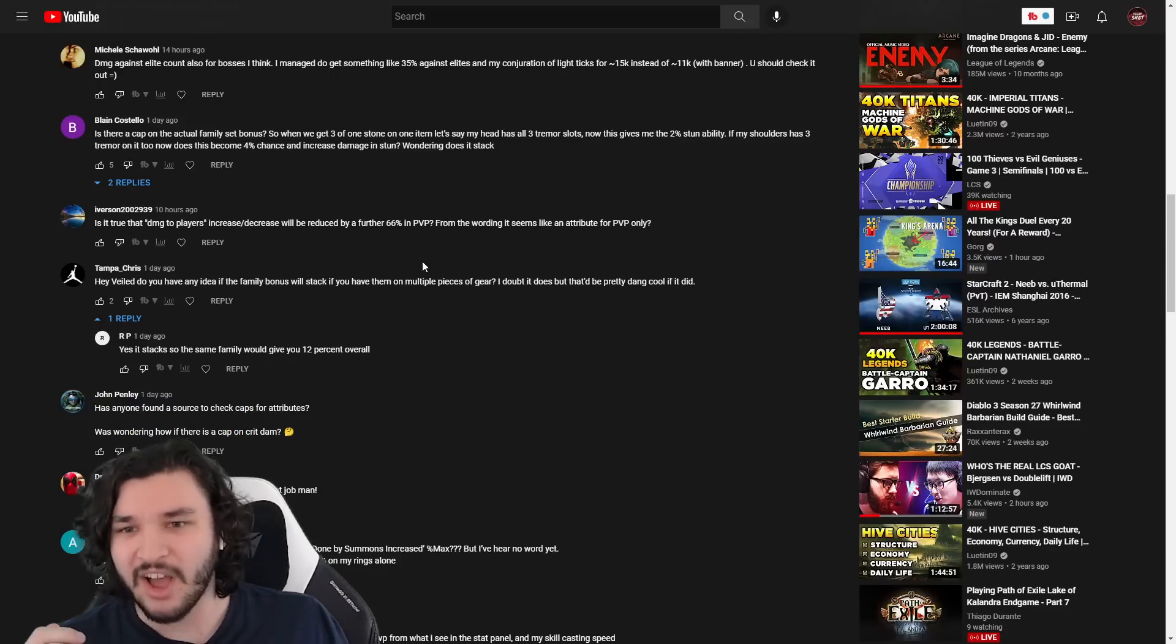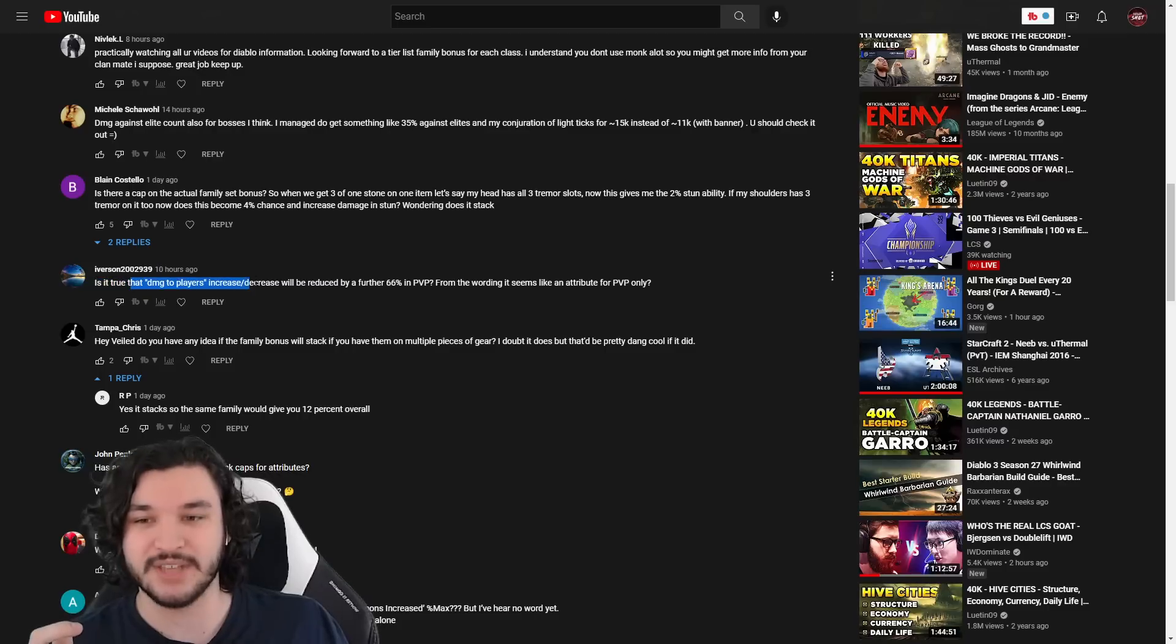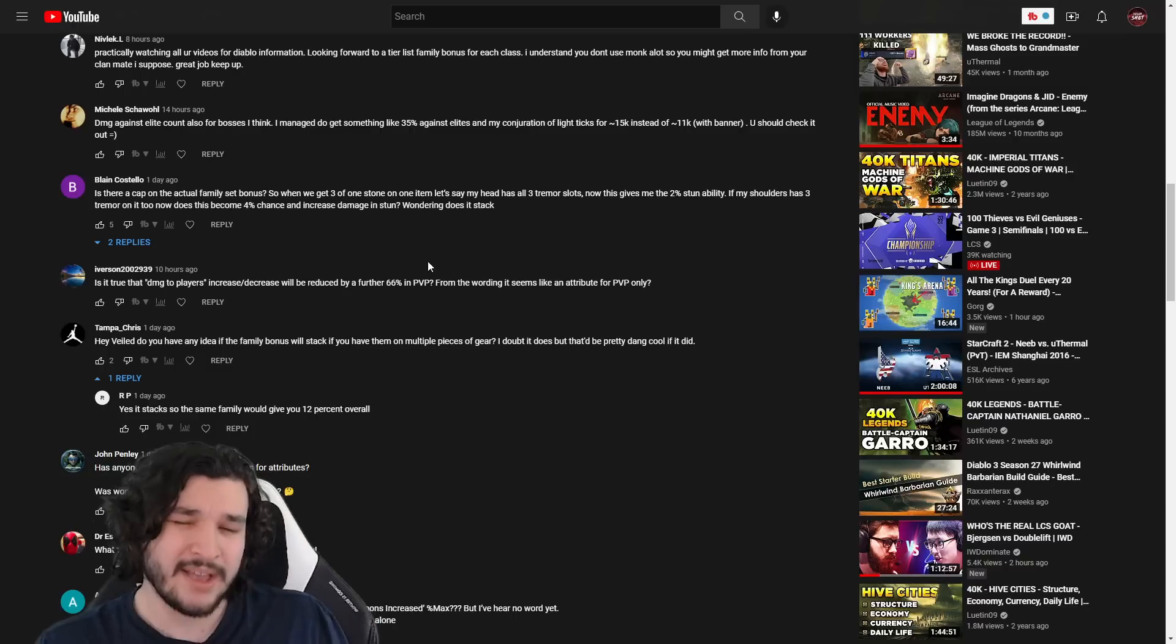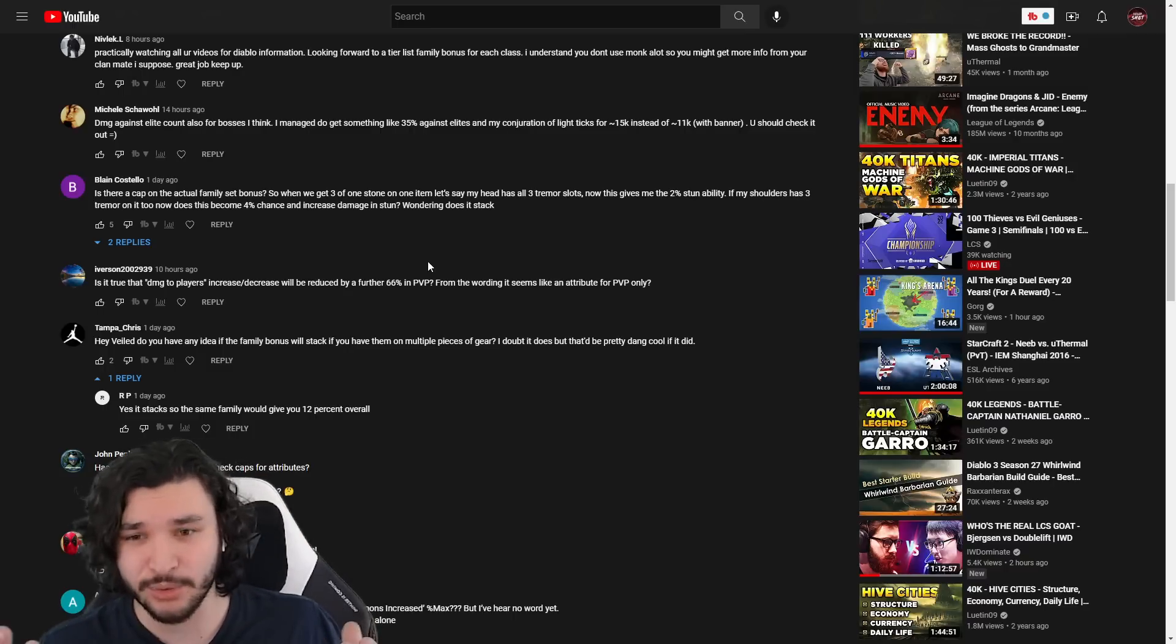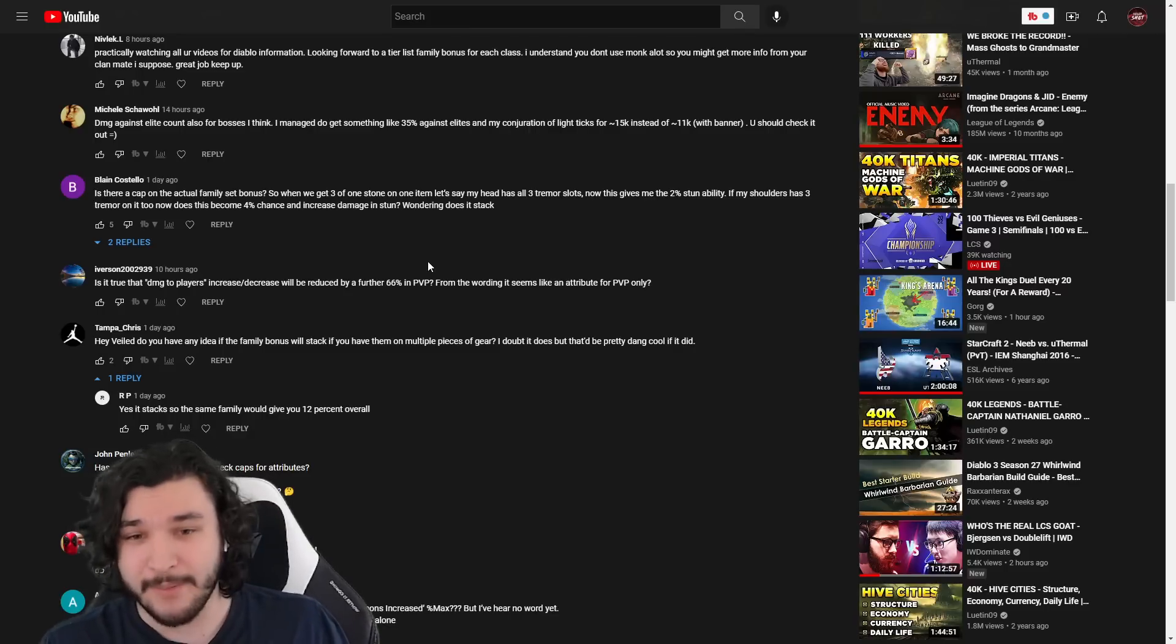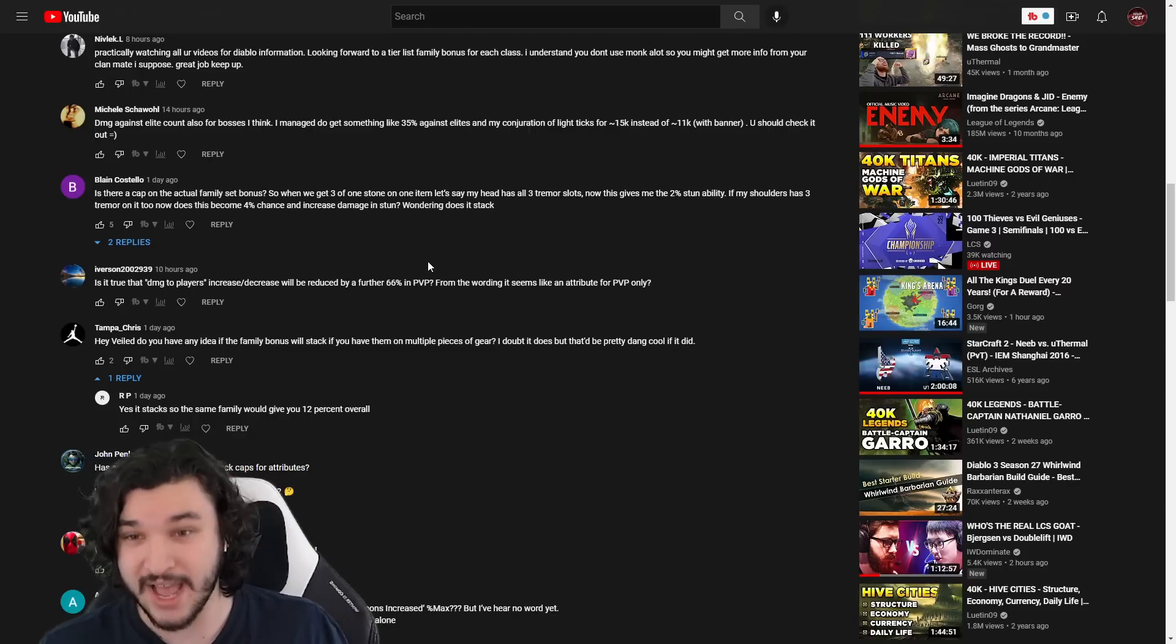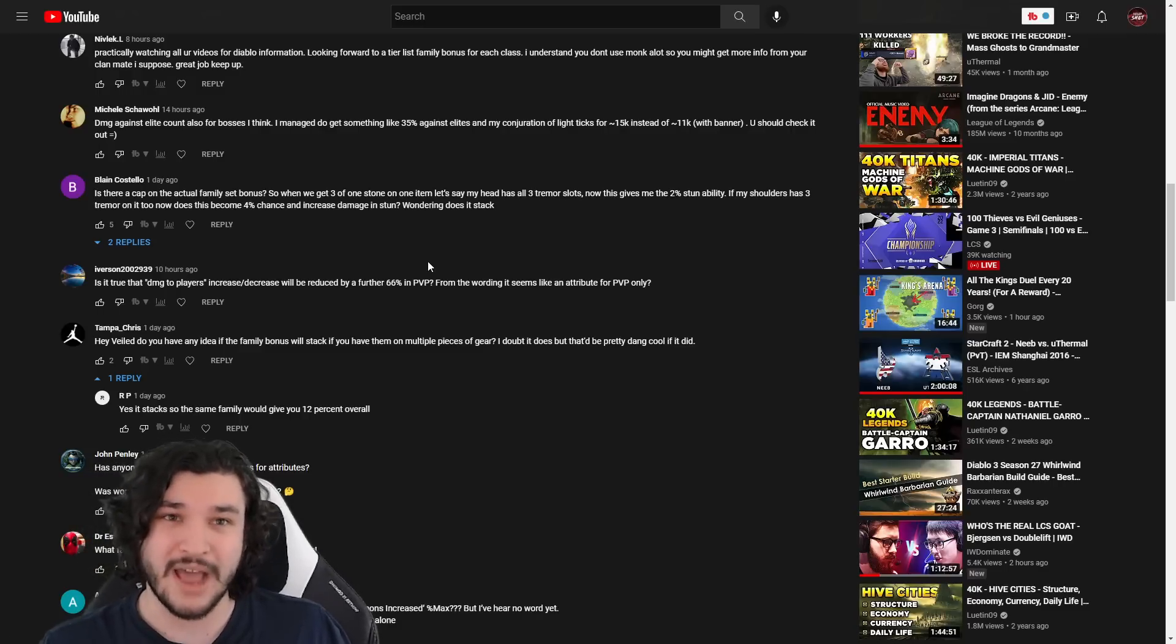So just keep that in mind. And then right here—is it true that damage to players increase/decrease will be reduced by a further 66%? Again, it says it in the tooltip so I don't see why it wouldn't be the case. Again, it says it in the tooltip. It's a very small damage increase/decrease and so it's hard to test in a PvP scenario like that because damage is already variable, and so you would have to have literally...